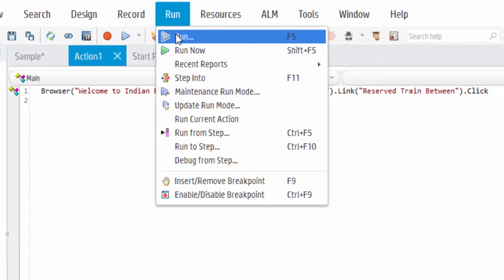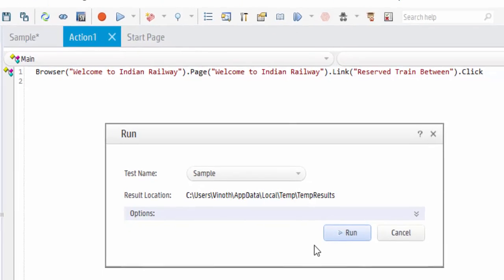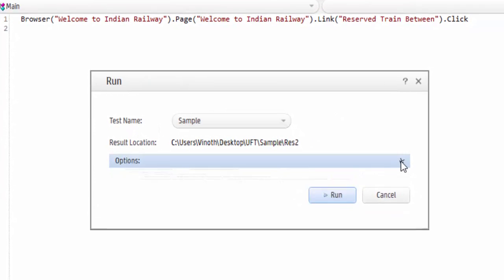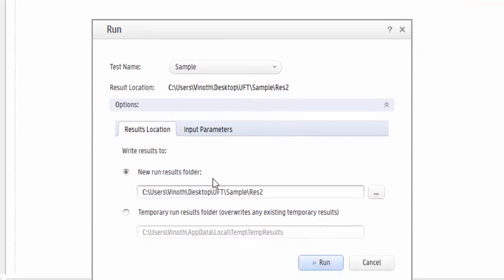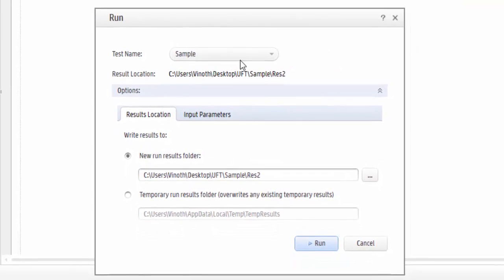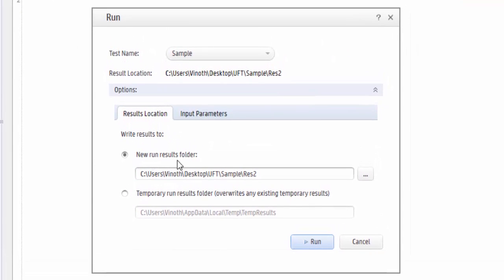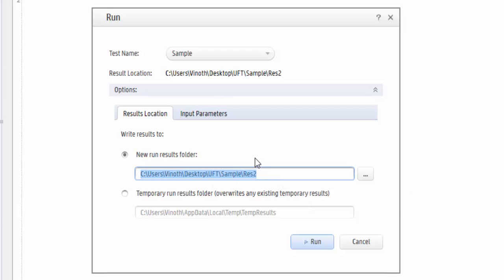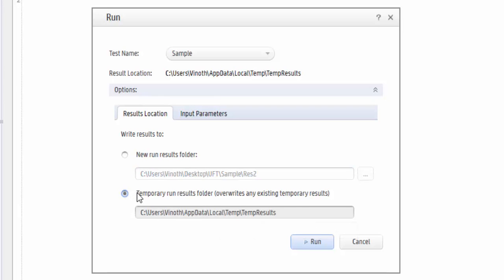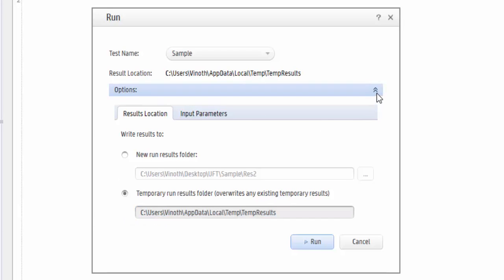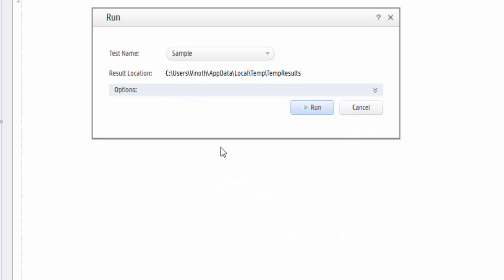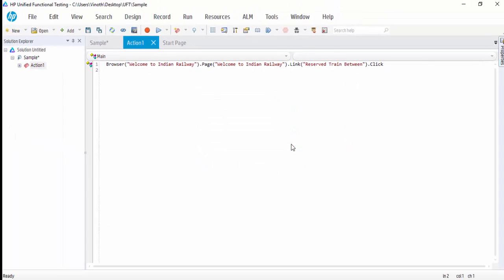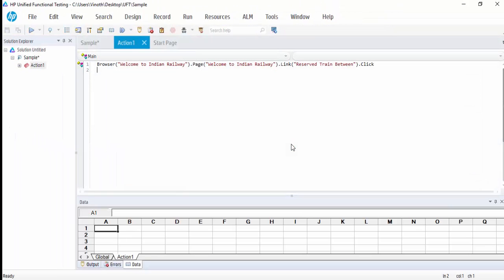Then go to run, test name sample and test location. Under the option, you can see two radio buttons. One is new result, new run result folder. For every execution, it will create a new folder. Or while doing the unit testing, it is always a best practice to choose the second radio button. So that it will override each execution. Results files. Then click on run.